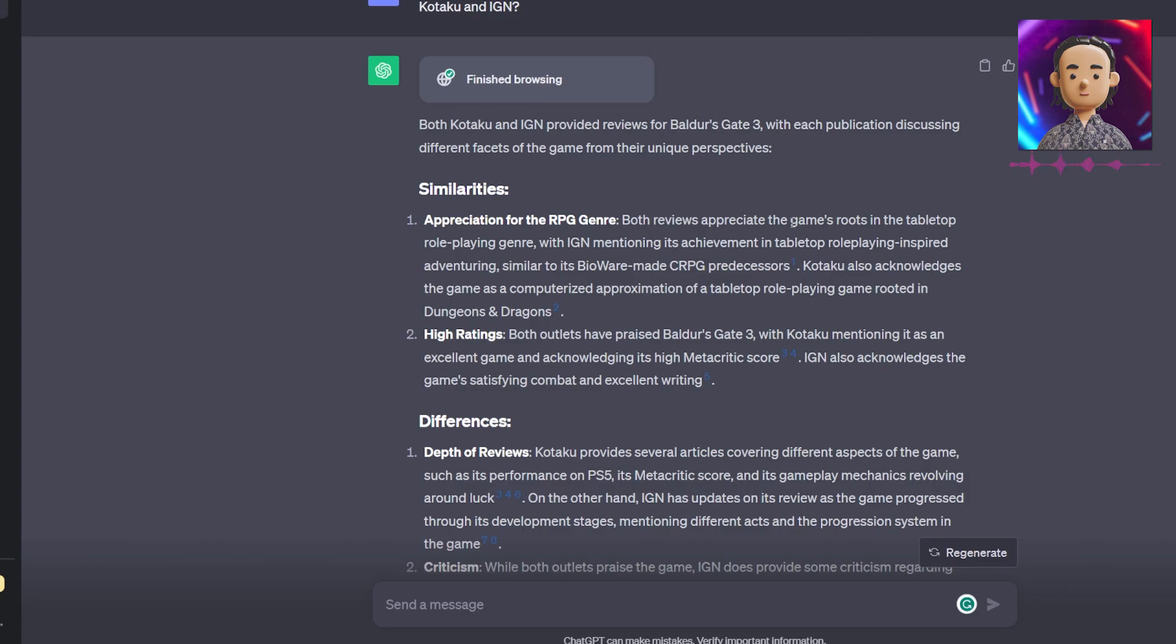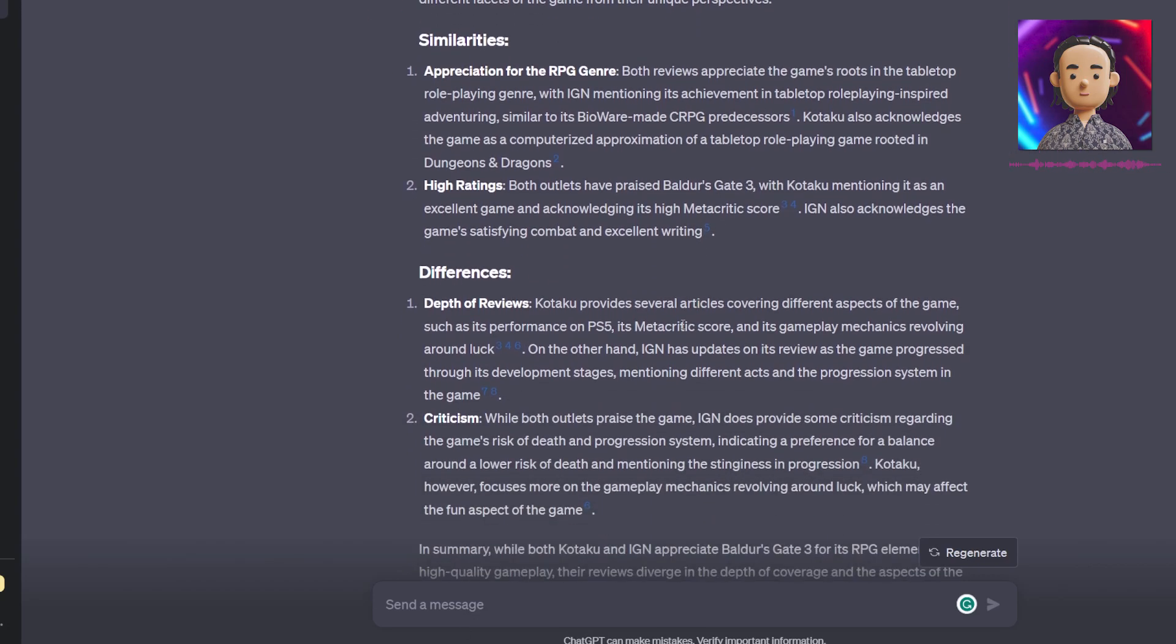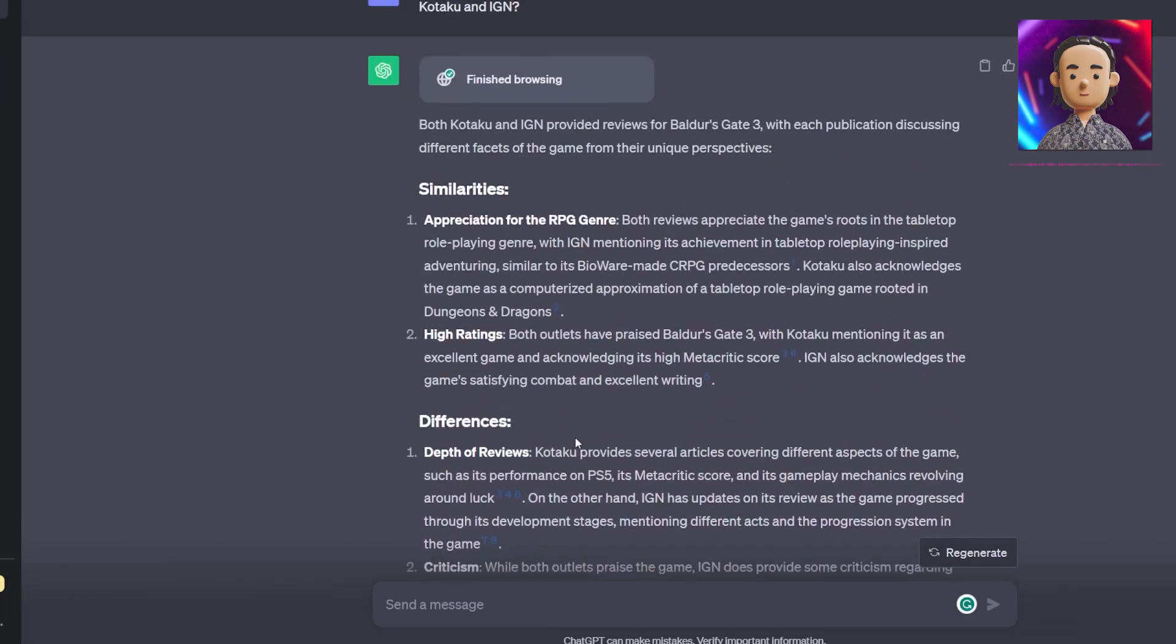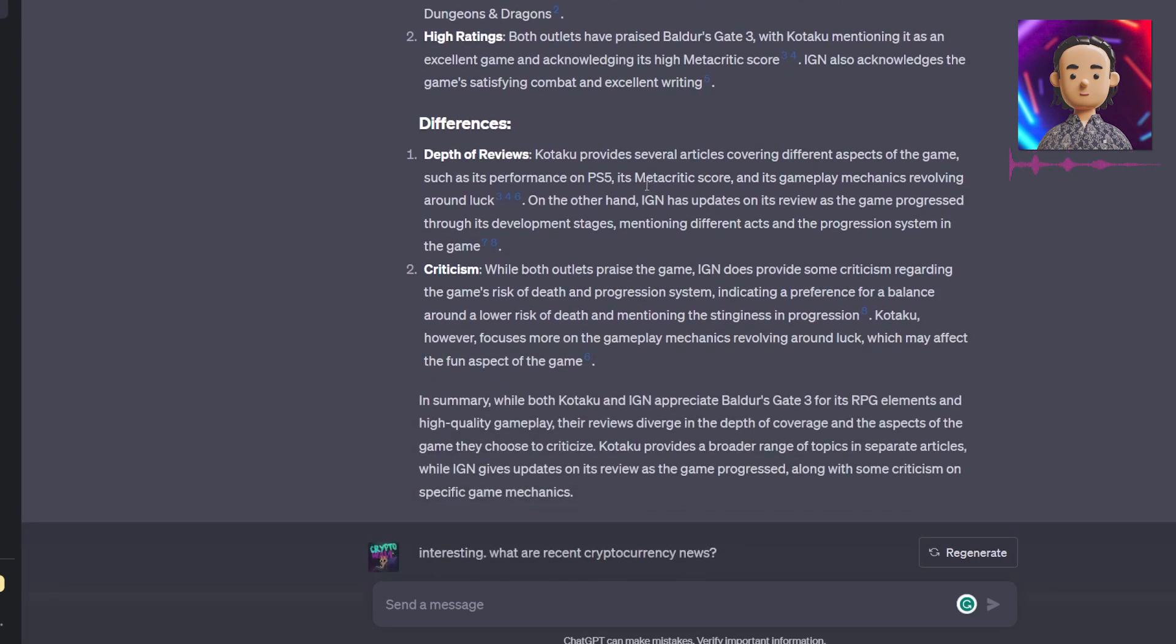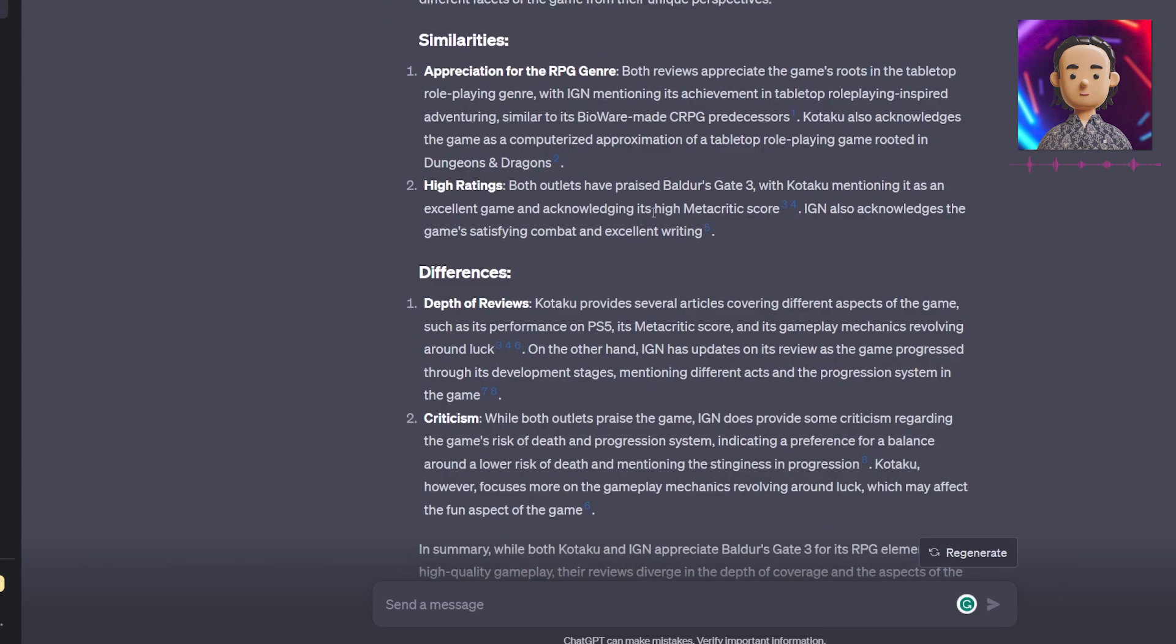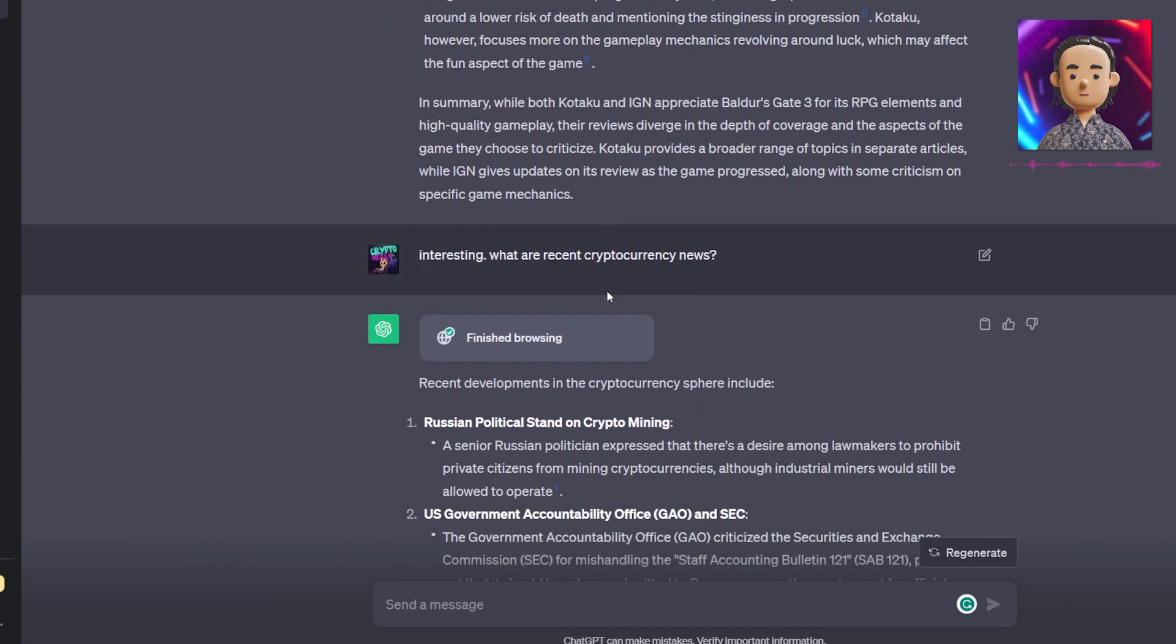It does have access to both reviews from different websites made on Baldur's Gate 3, which means it was able to successfully browse the internet, parse the data, and return a pretty successful query in my opinion.